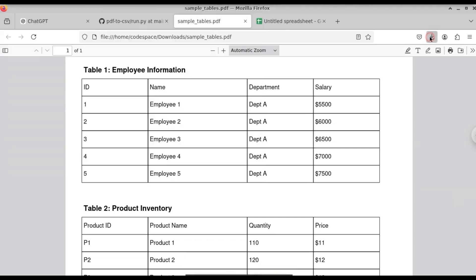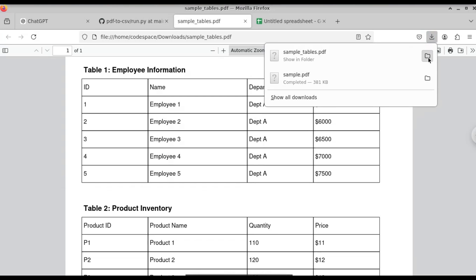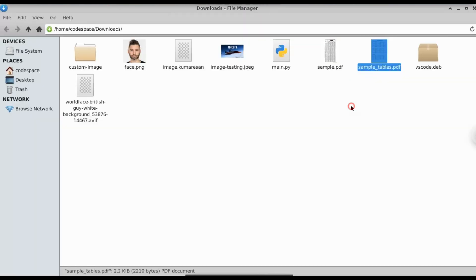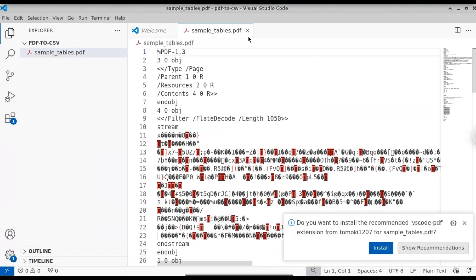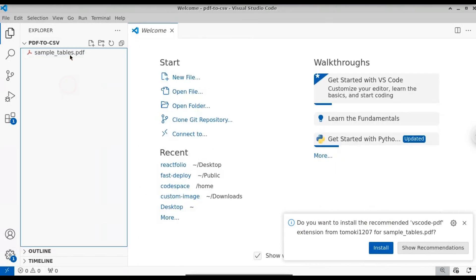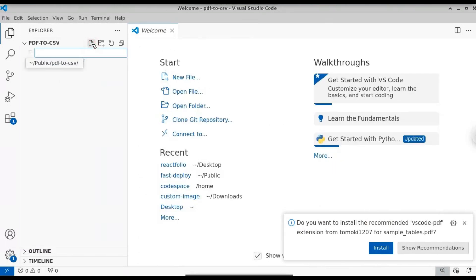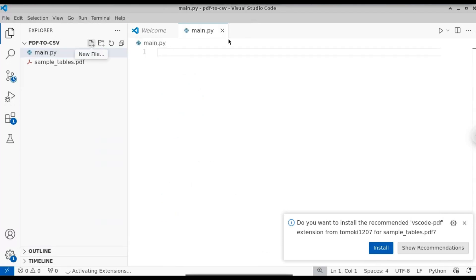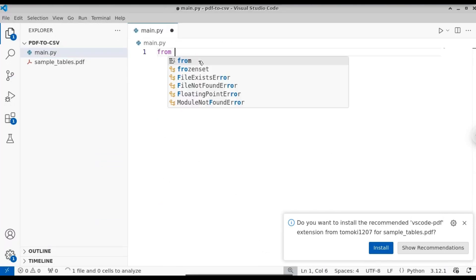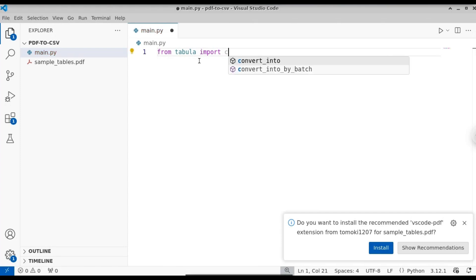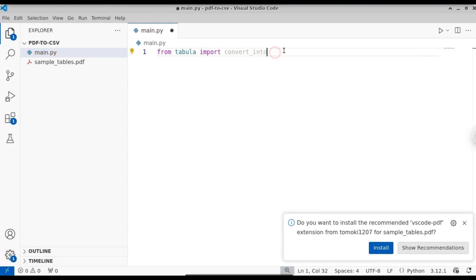For this, we're going to need a PDF. Here you can see I have a PDF — let me drag and drop it into our working directory. Now we have our PDF in the working directory. Let's create a Python file called mine.py. Now let's import the library we installed. From tabula, we're going to import convert_into — this is the function we'll use to convert the PDF into a CSV file.